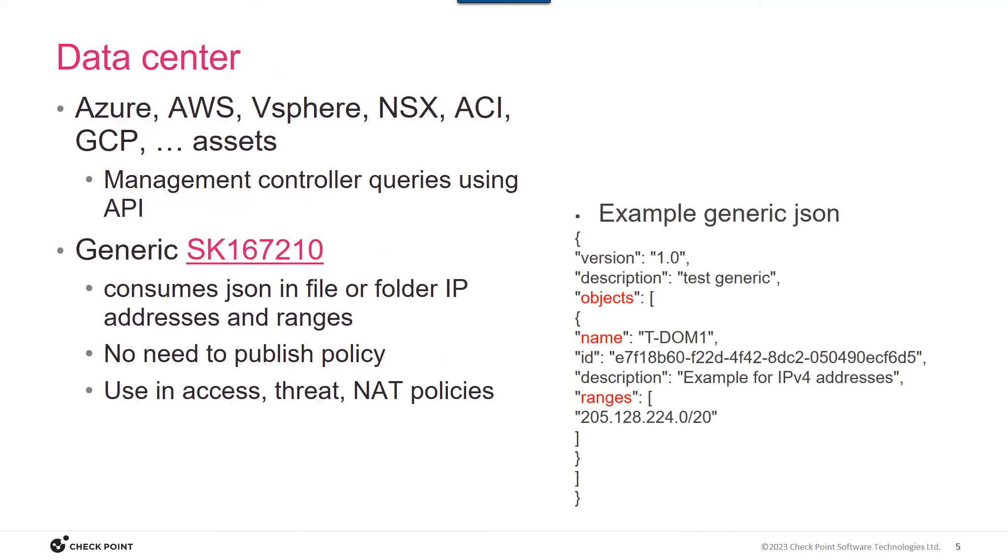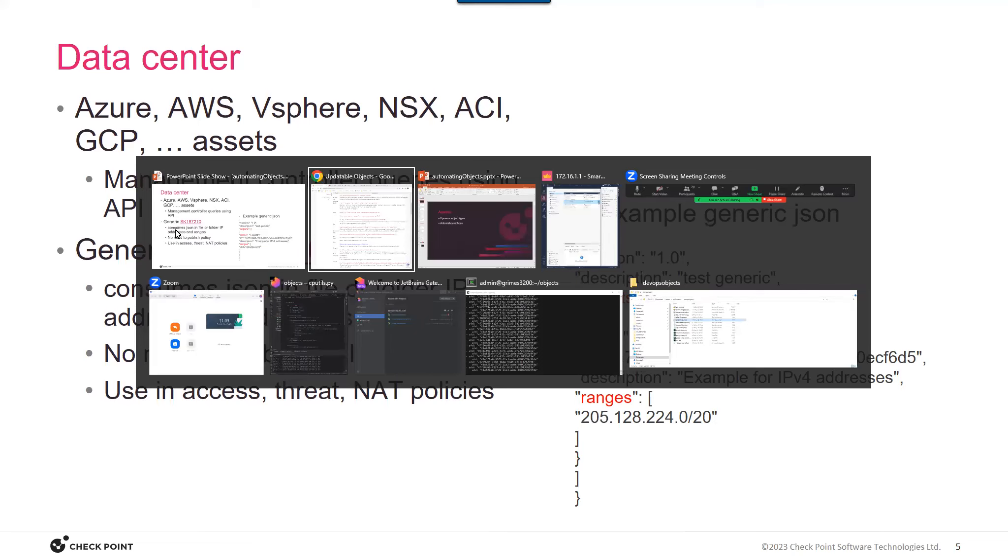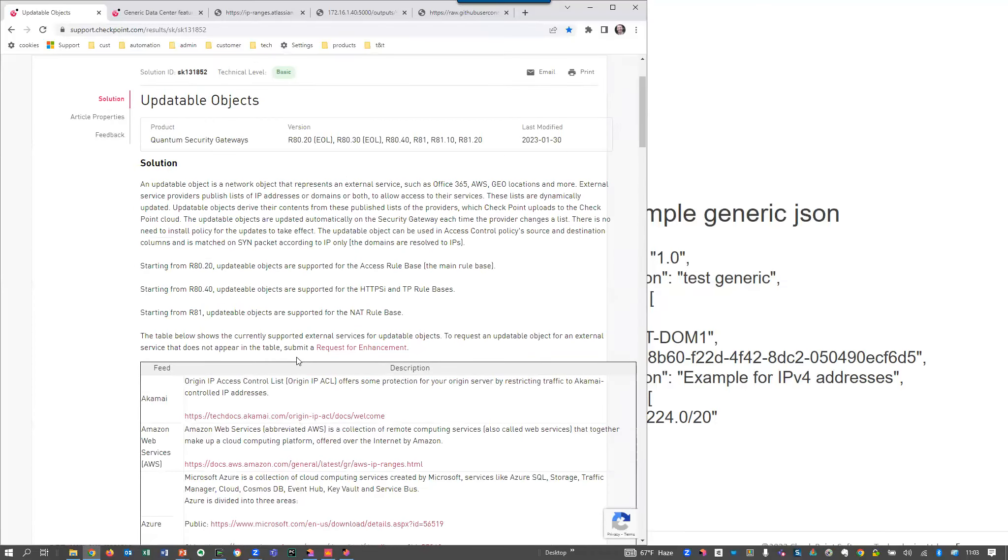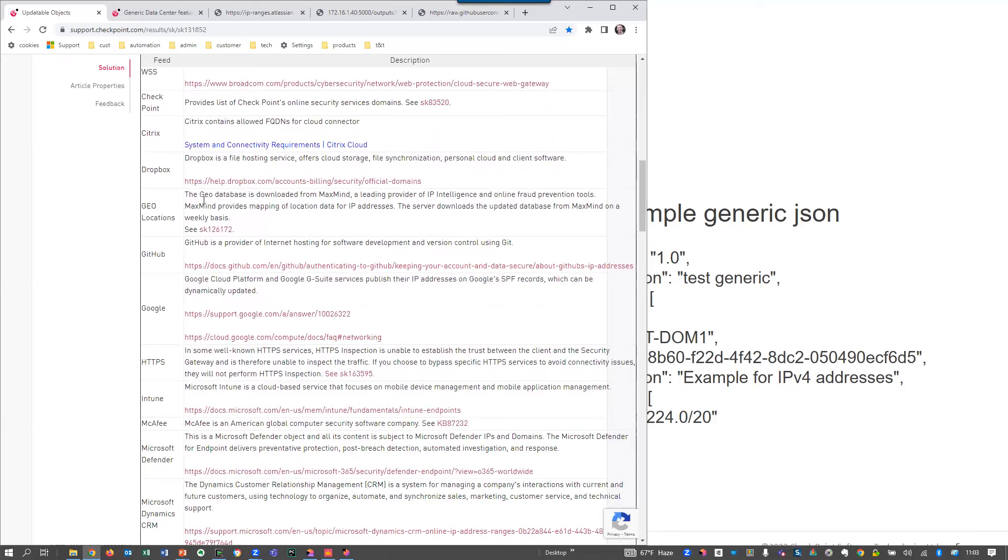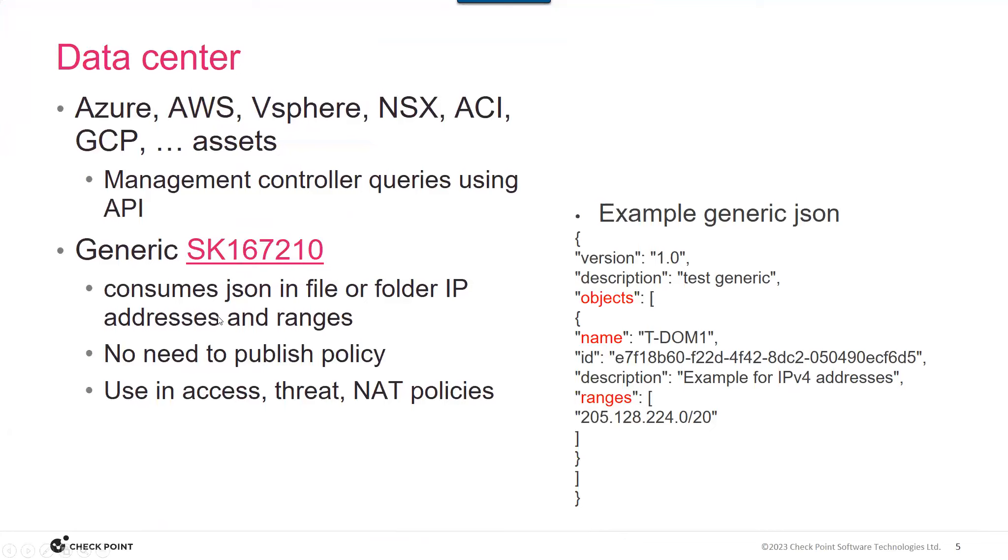The first type I'd like to mention is generic data center. There are data center objects which represent typically IP ranges in a lot of different services. But one type is this generic object. There's an SK where we actually provide for you IP ranges for Dropbox and countries and continents all over the world. But this generic object is really interesting because it allows you to construct JSON, standard JSON, and actually have it pulled into an object on a dynamic basis. So I've got an example here to the right where you're providing just a standard set of JSON expression. The object's name and ranges are mandatory, and this is real simple to use and very easy to construct.